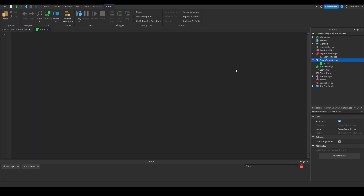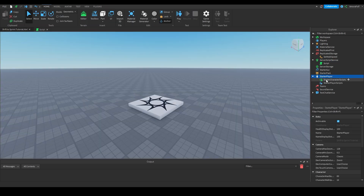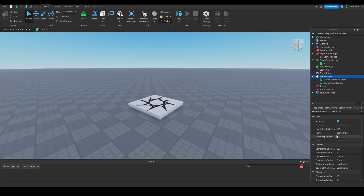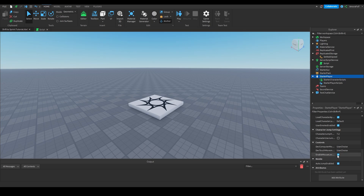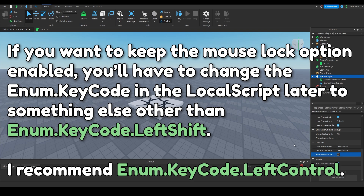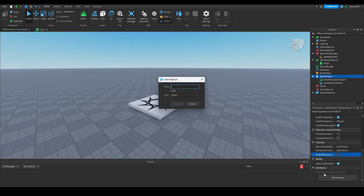We're going to delete the default code. Under Starter Player, click on Starter Player and scroll down until you see the Controls dropdown and find the Enable Mouse Lock option — it should be the third one under Controls. We're going to disable this and click the big Add Attribute button. We're going to name it 'CharacterSprintSpeed' and make the type a number.